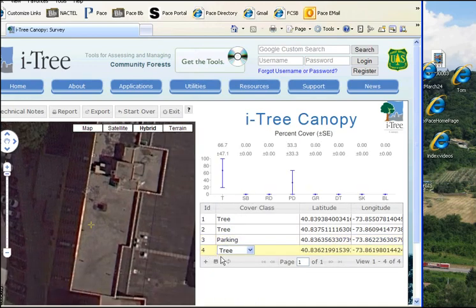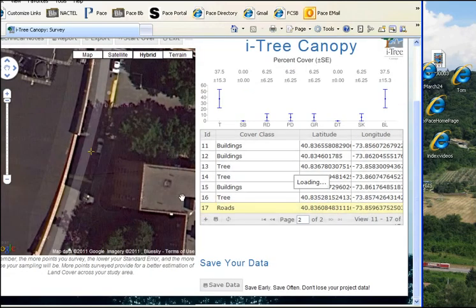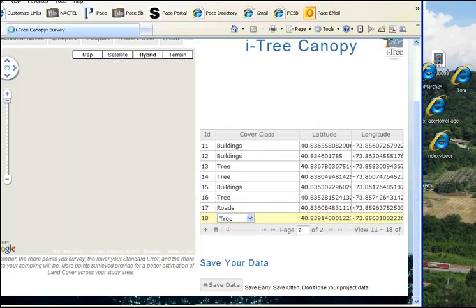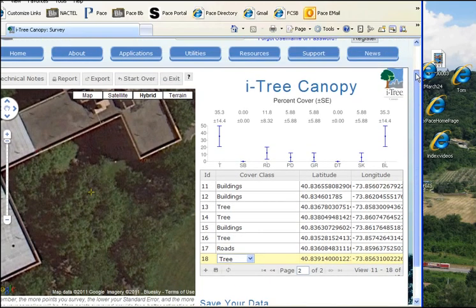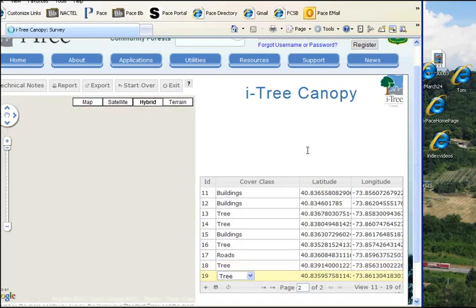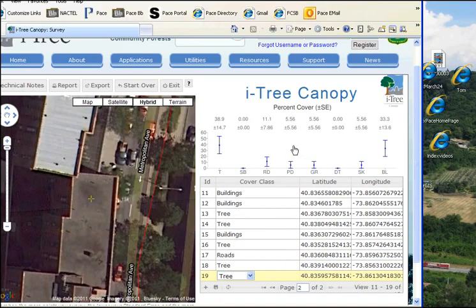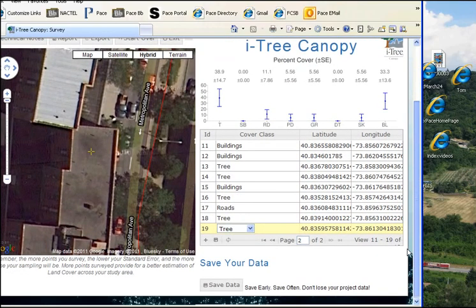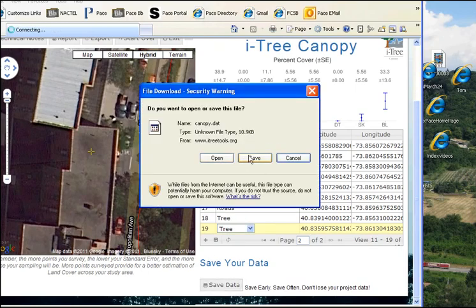That's a building. The more you do, the smaller maybe the error bars will be. I forget what SB was — Shrub. Oh, there's another tree. That's pretty much it. Then when you want to finish, you can save your data and save it someplace.